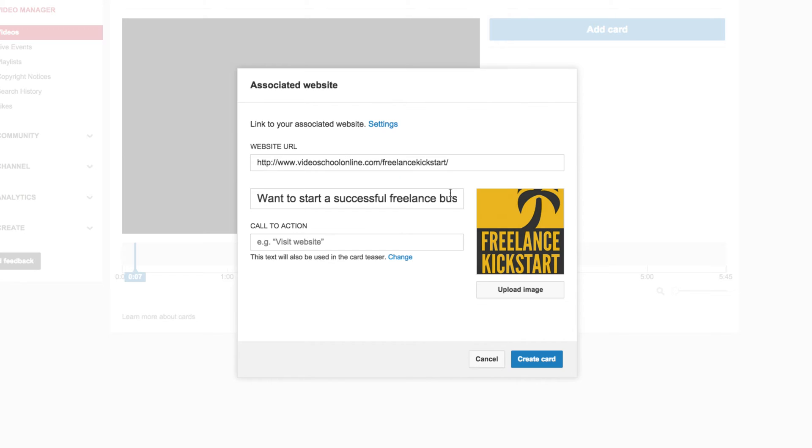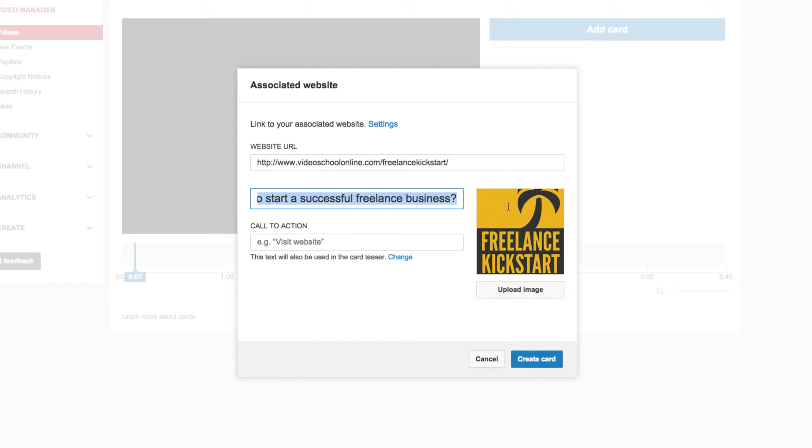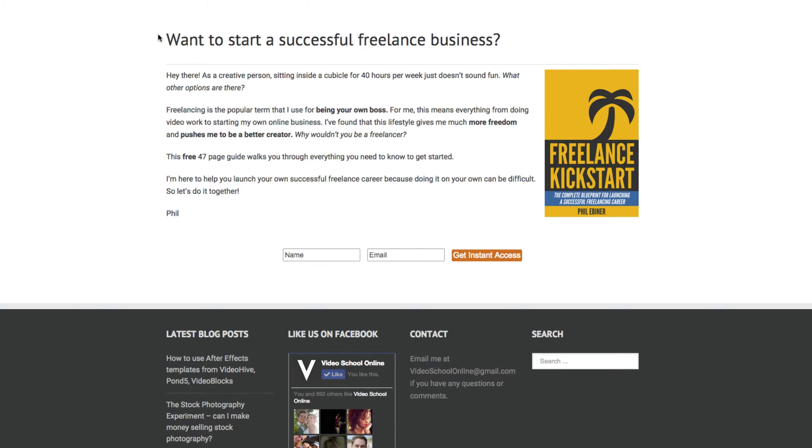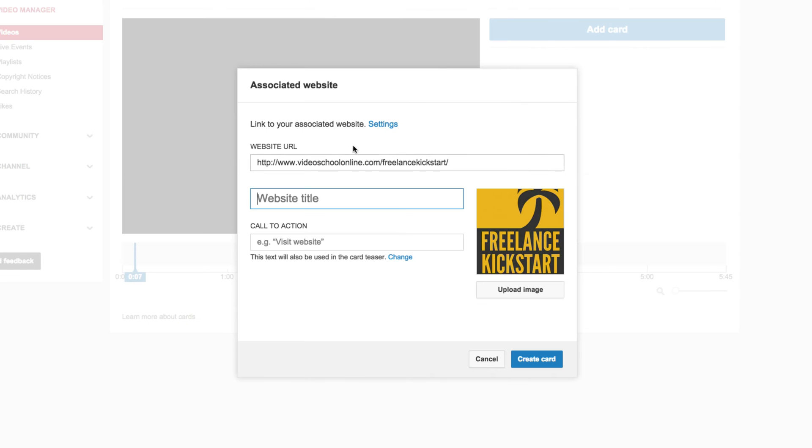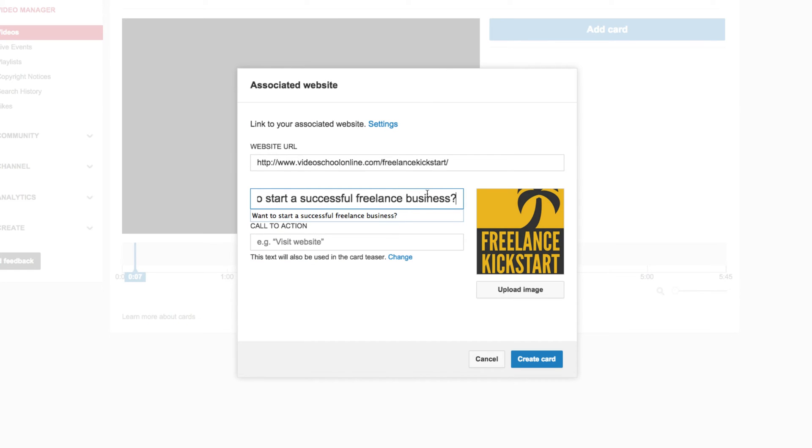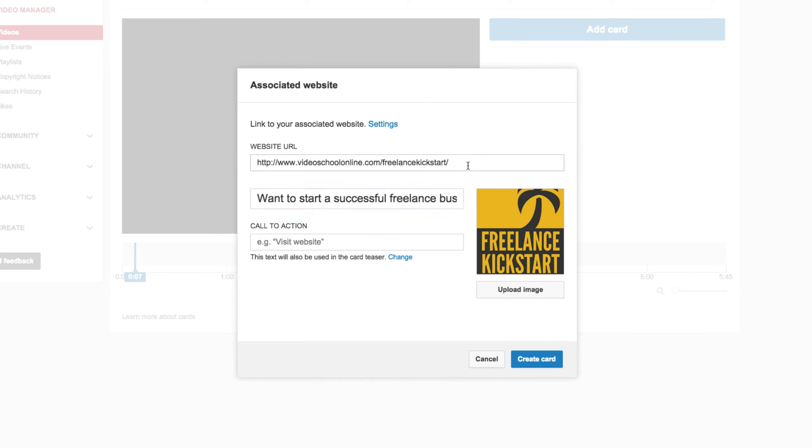It's going to think a little bit, and then it will pre-populate this website title box with the title that is taken from the website. So Want to Start a Successful Freelance Business? So that's a pretty good title for the website, so I'm just going to leave that there.